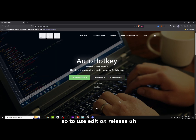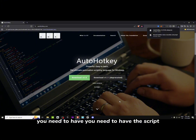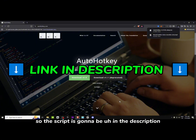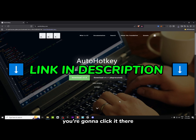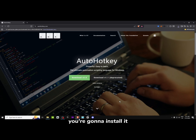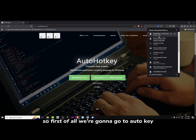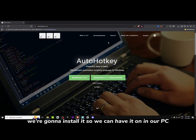To use edit release you need to have the script. The script is going to be in the description. You're going to click it there, install it, and after that you're going to be able to use it. First we're going to install AutoHotkey so we can have it on our PC.